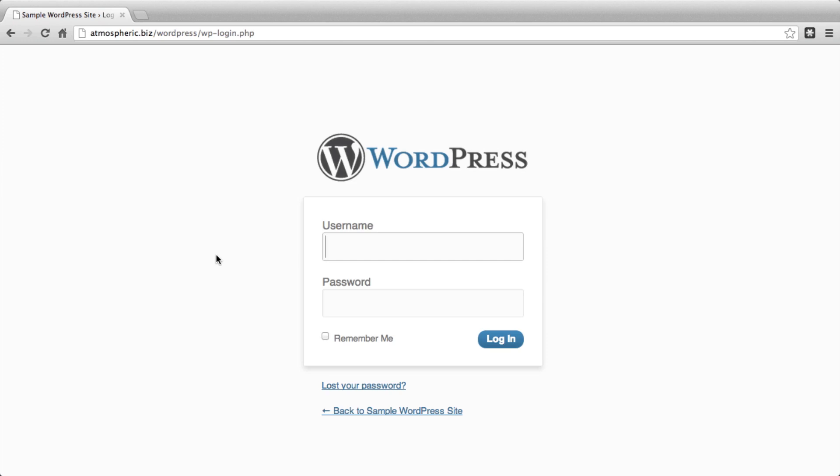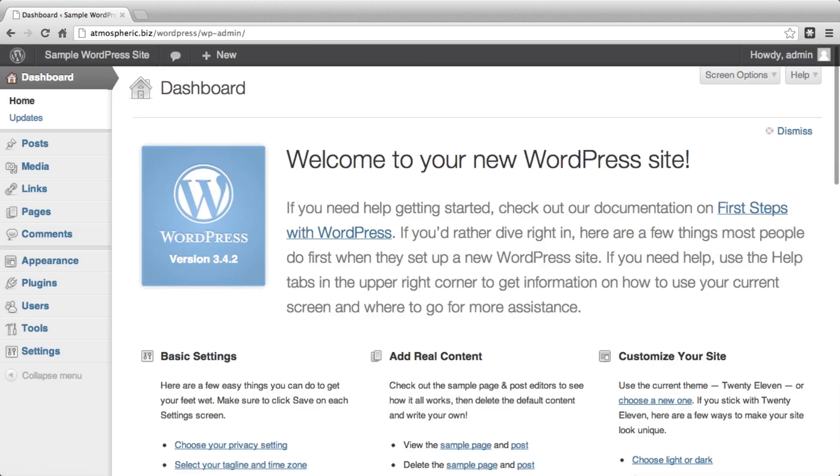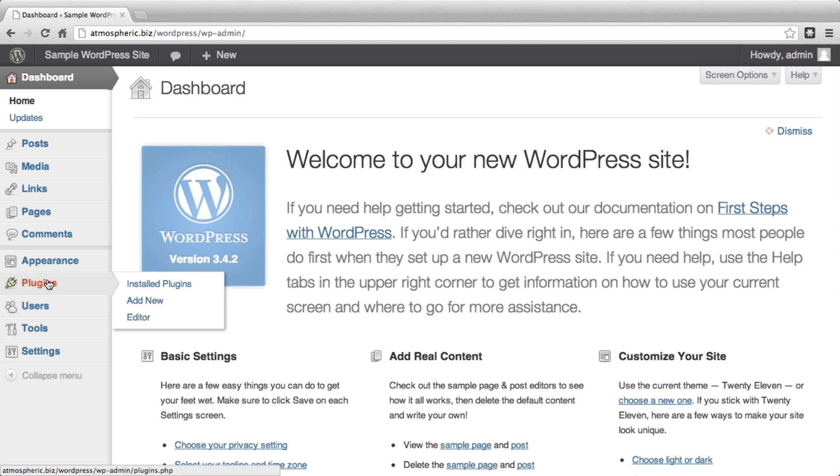The first thing you want to do is access your WordPress control panel. And once you've logged in, you're going to want to add a new plugin to your website. Under the plugins menu, select Add New.